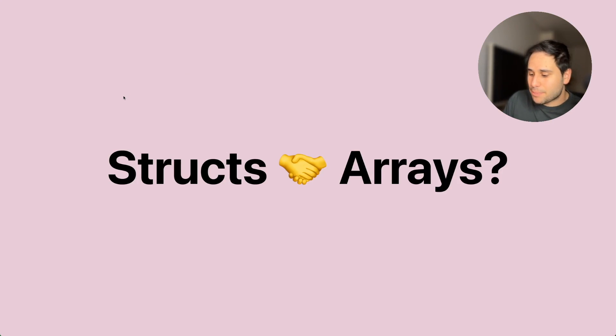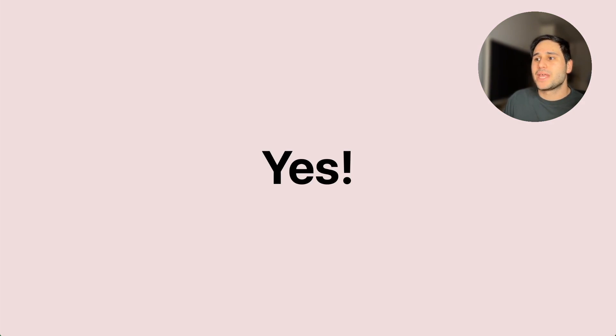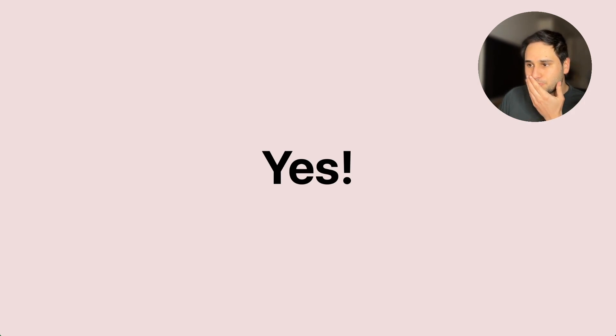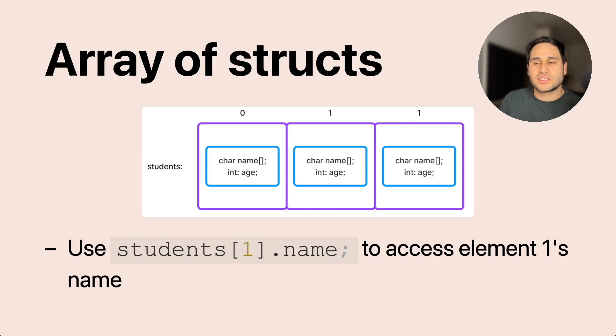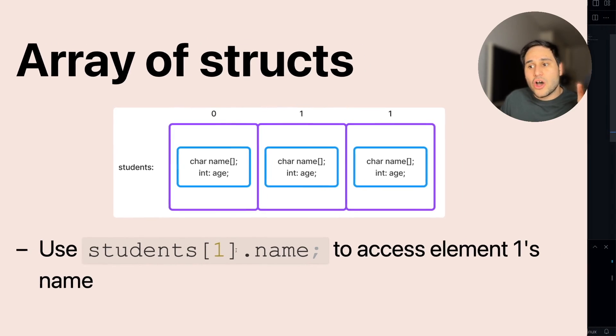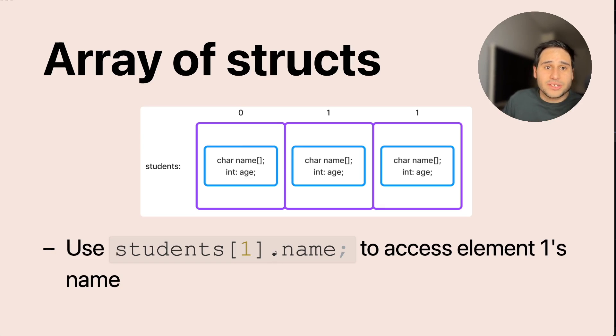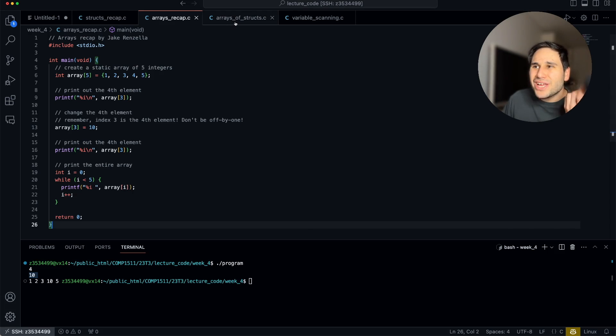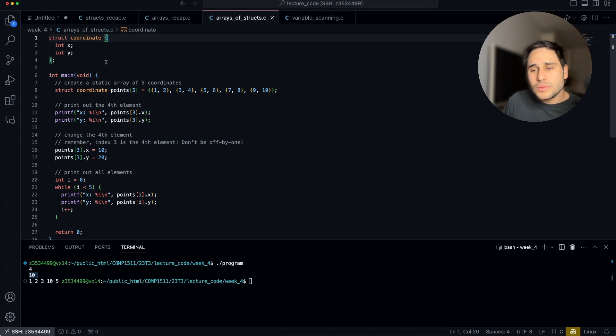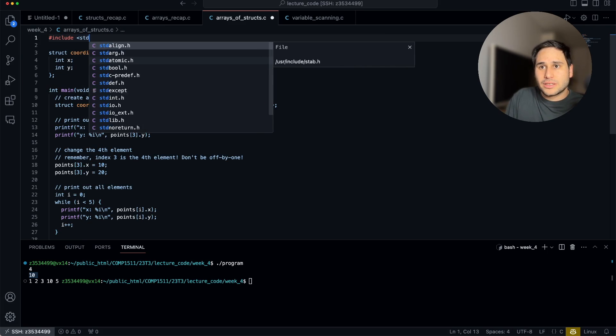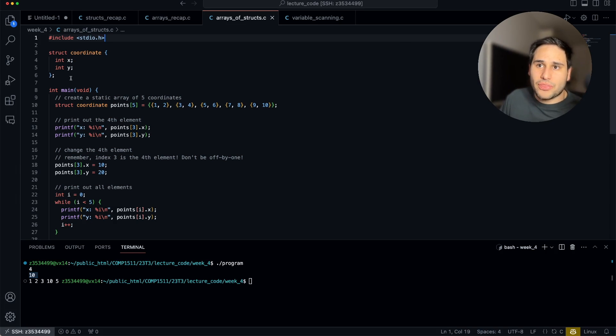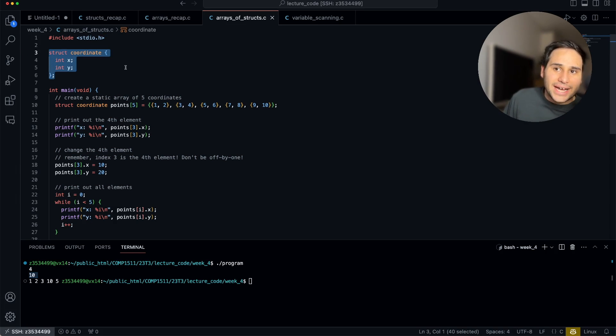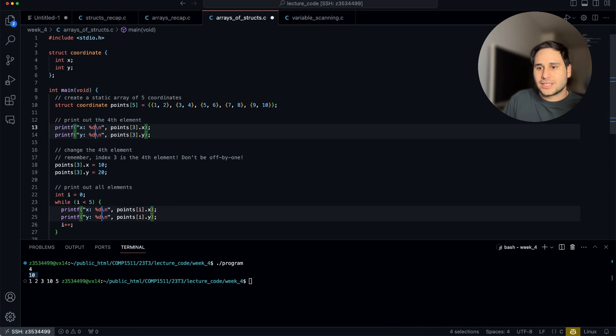So that's just a recap. The question is, can we have an array of structs? Can structs and arrays be friends? And the answer is yes. How exciting. So really simply, we change the type of the array to be the struct. And then we get an array of structs, and we use a combination of our index notation from our arrays and the dot notation from our structs to access each element. And it really sort of just works the way you would expect.